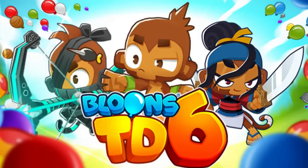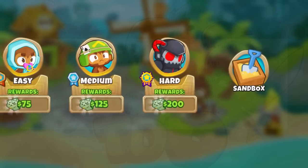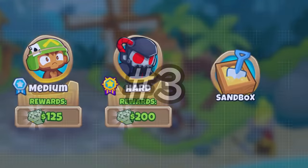I mean look at BTD6. It's one of the most popular tower defense games in the market, yet it offers a sandbox mode for every single map. Number 3, Skin Randomizer.